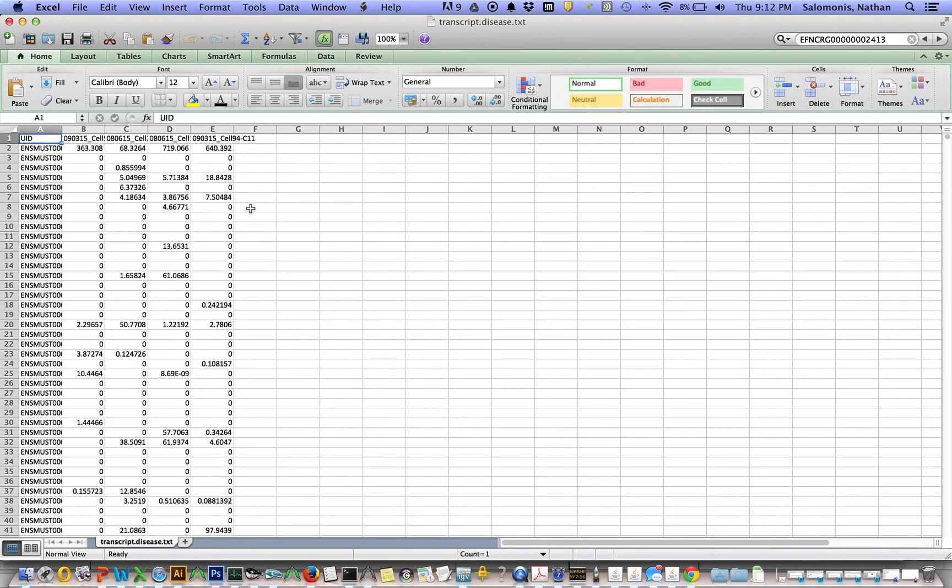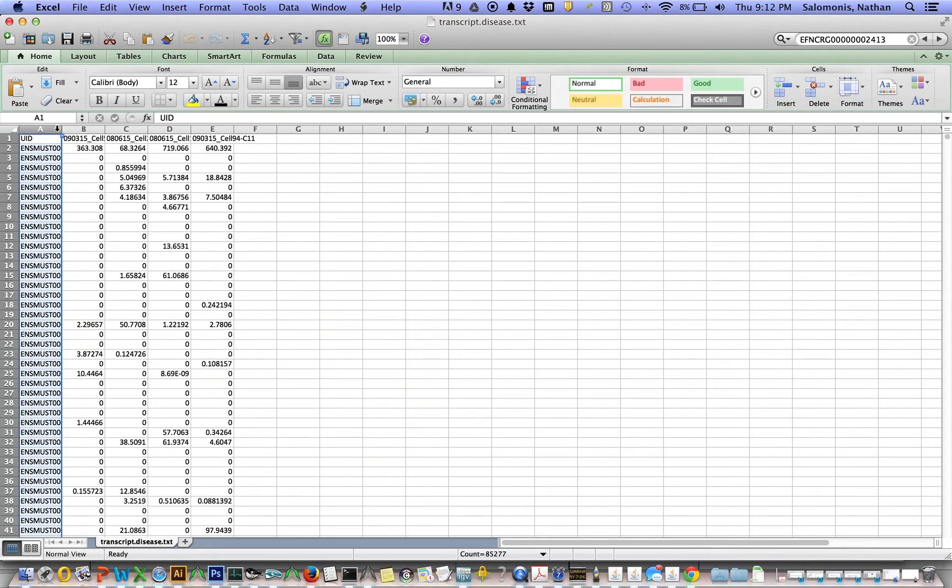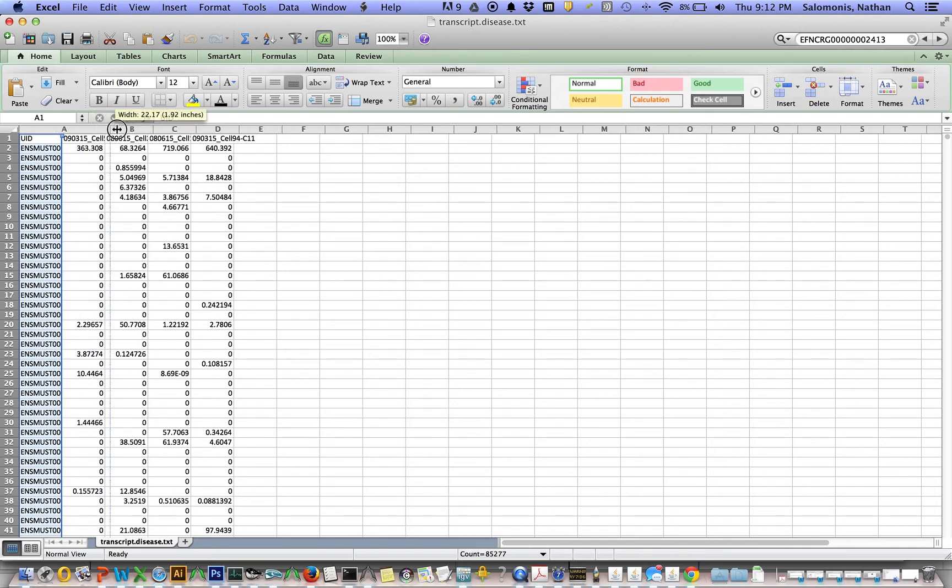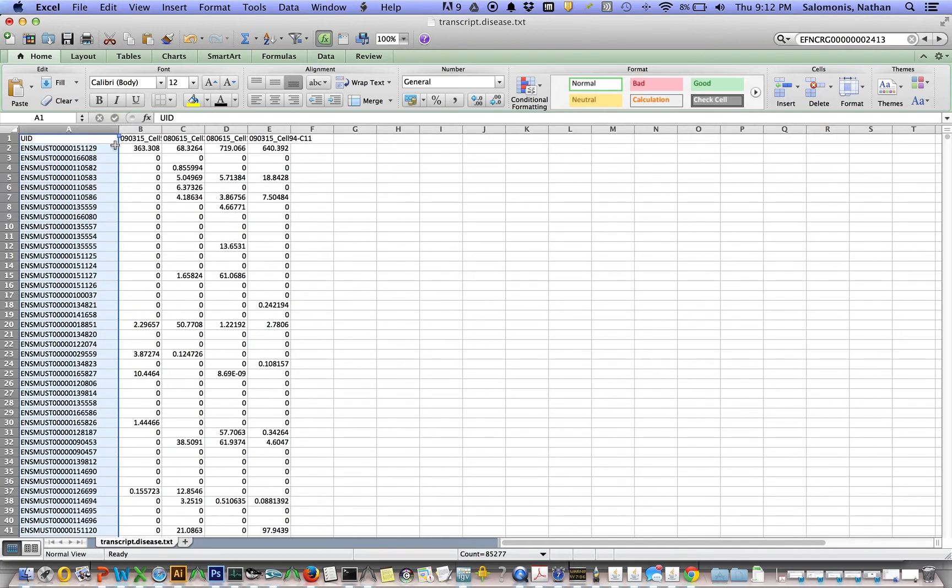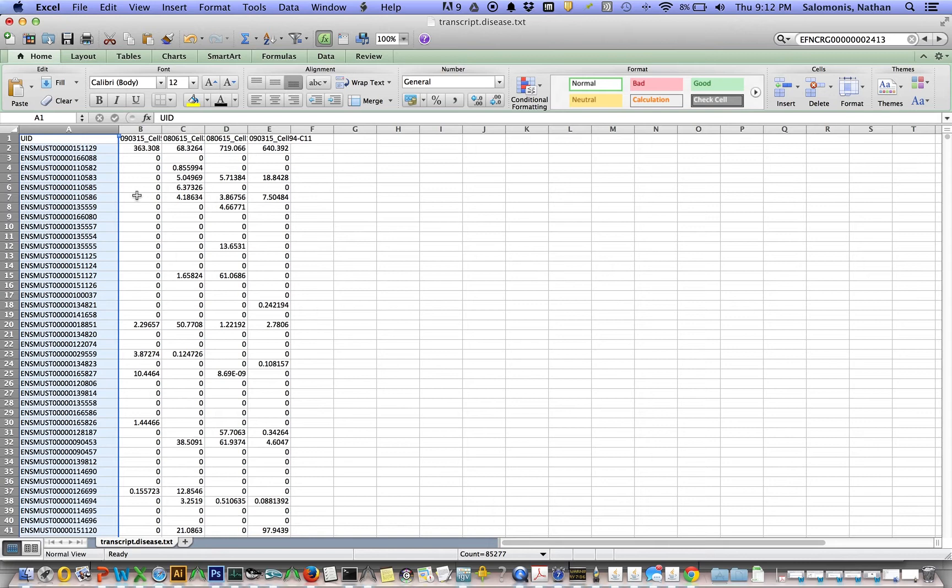The gene expression levels are based on transcript expression levels that are produced through Kallisto. And in this transcript file, we see that there are many more than 29,000 genes. There's actually 85,000 transcripts. And if there are, let's say, four transcripts per gene for that individual sample, the TPMs for that gene for all the transcripts will be summed to arrive at a final gene expression value.